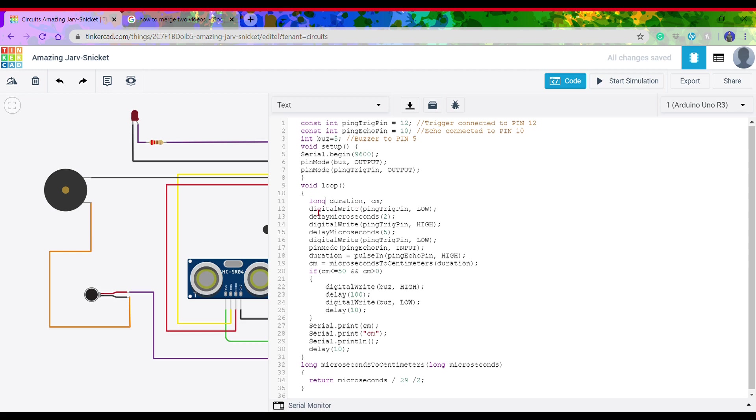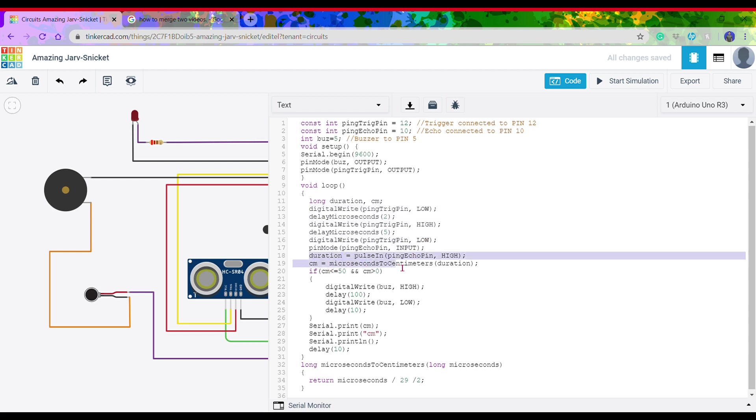Then we need to make a pulse from one end of the ultrasonic sensor, which will be received from the other end of the ultrasonic sensor. This part of the code does that. Then we need to convert the duration from microseconds to centimeters.